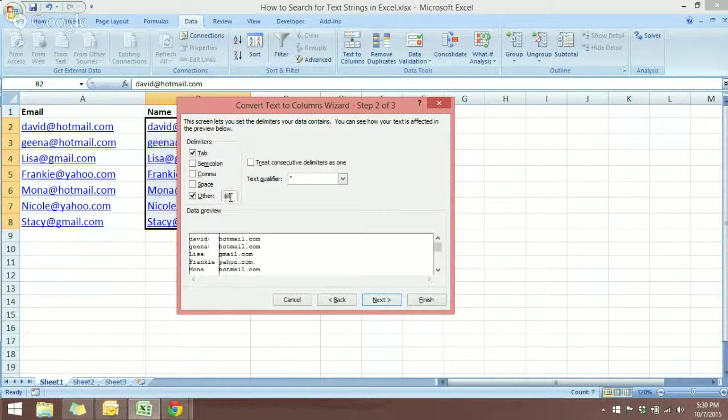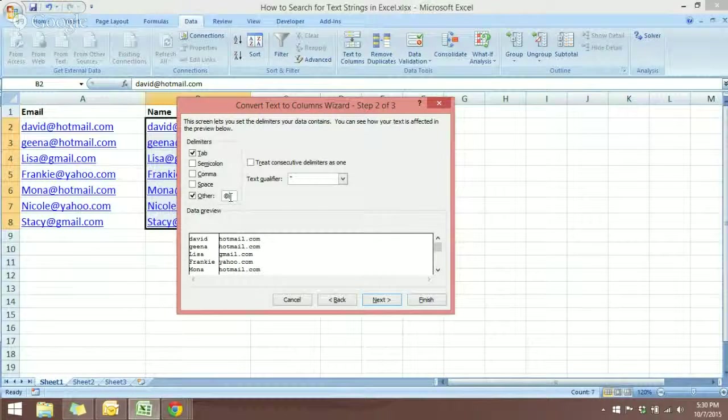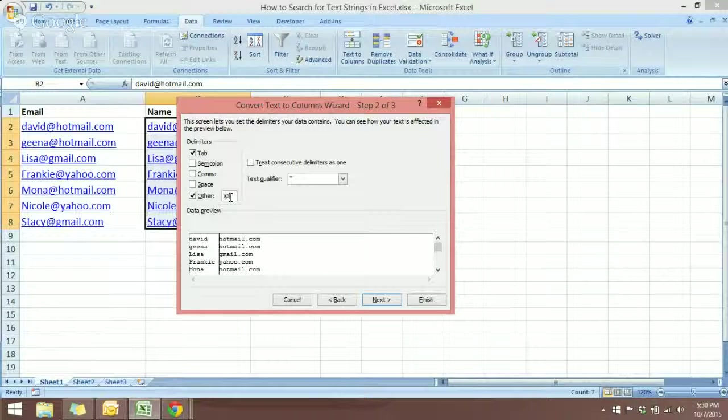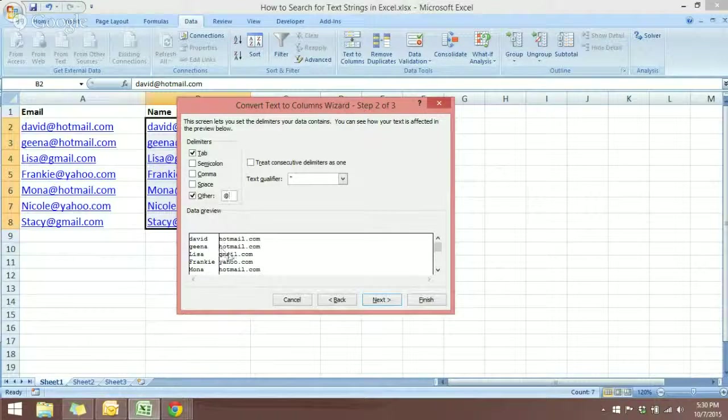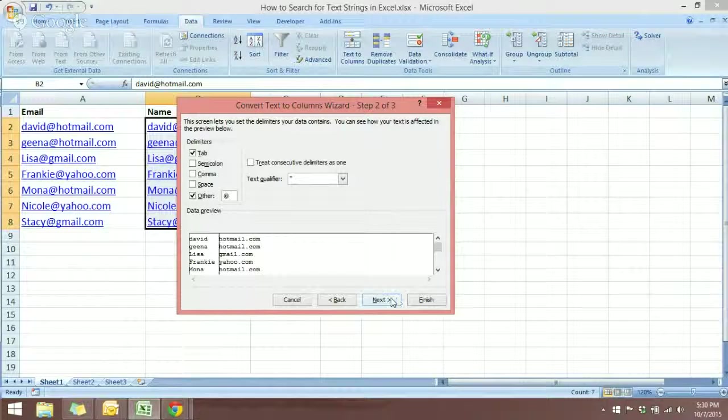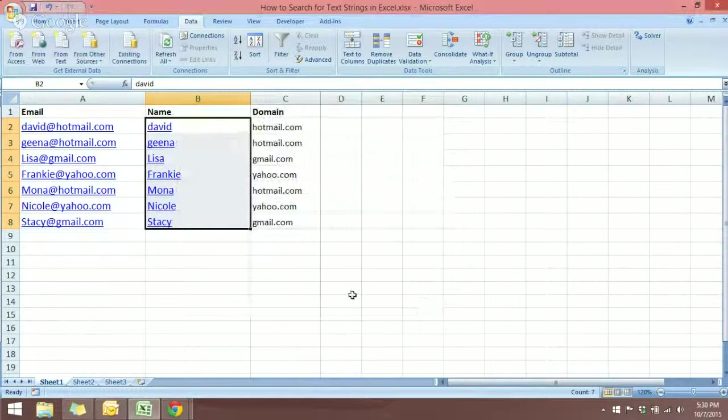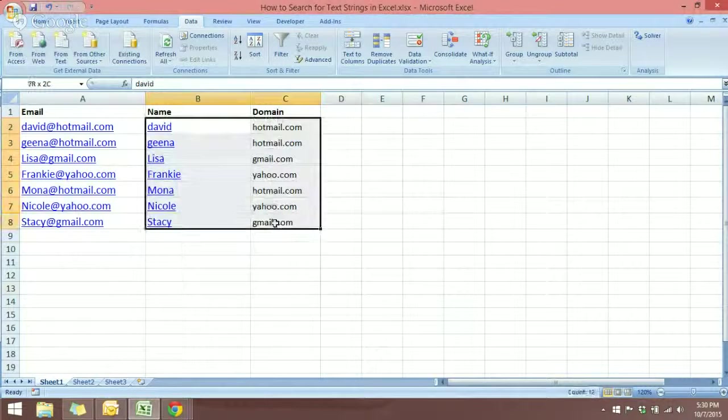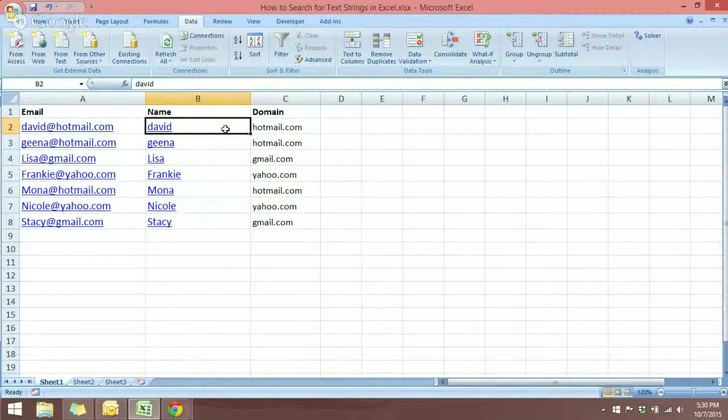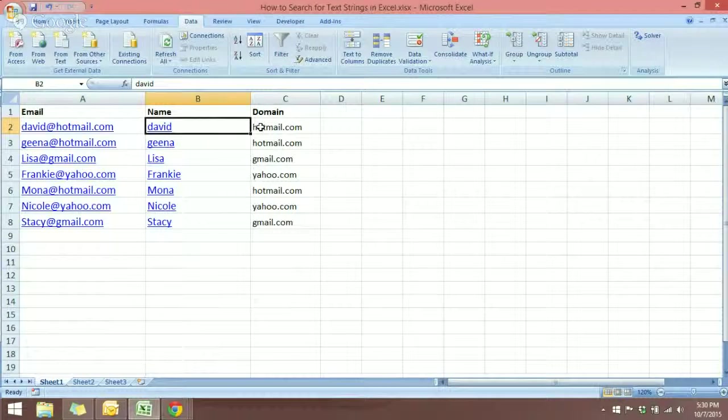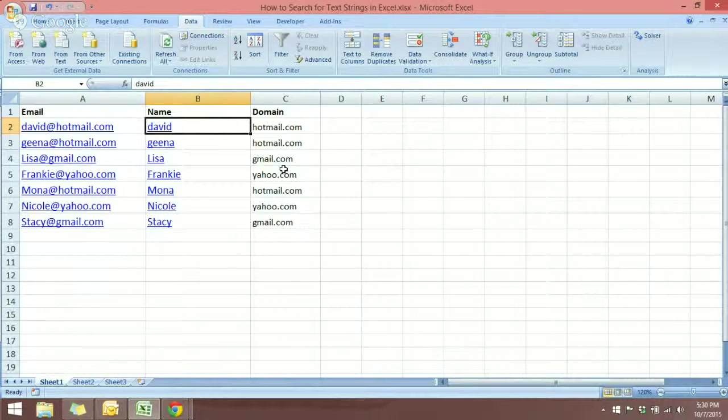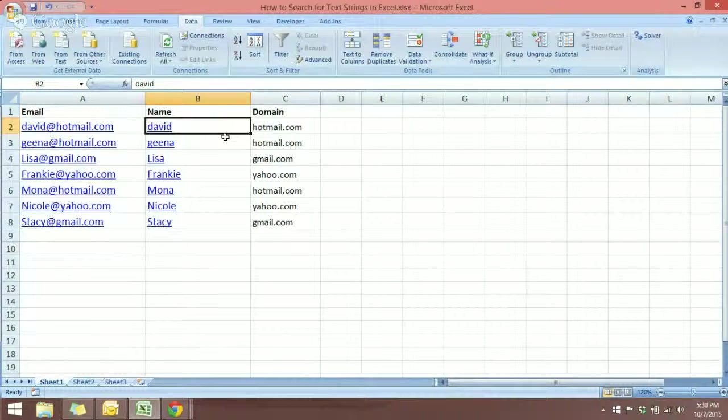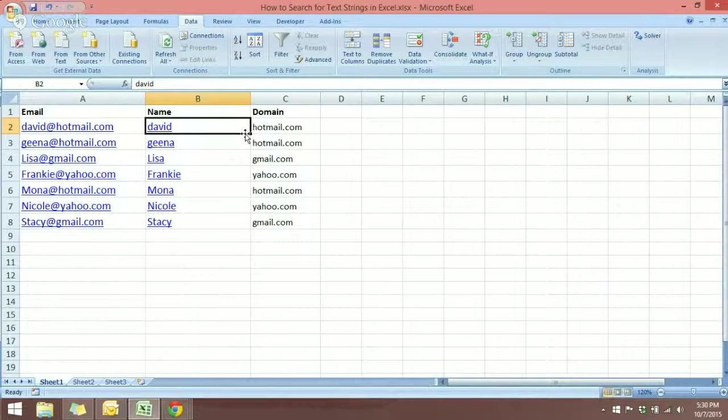You can notice the preview down here that the text has been separated into two columns. So just click Next and Finish. There you go! We now have the name and also the domain. It's very easy to see which member is using which domain.